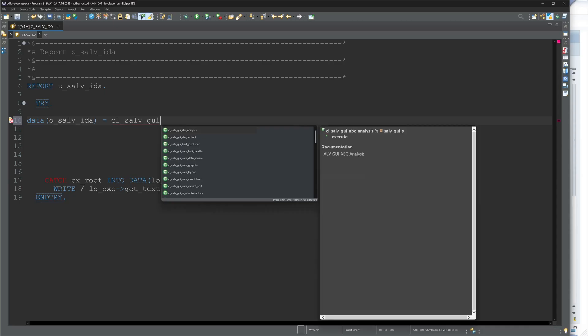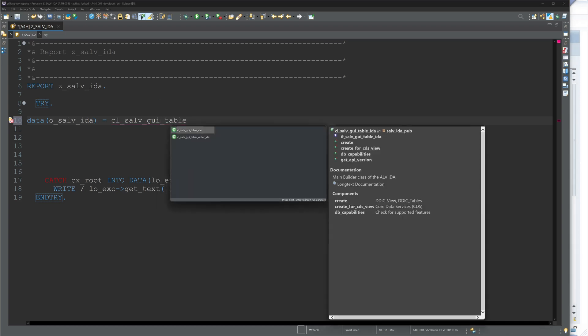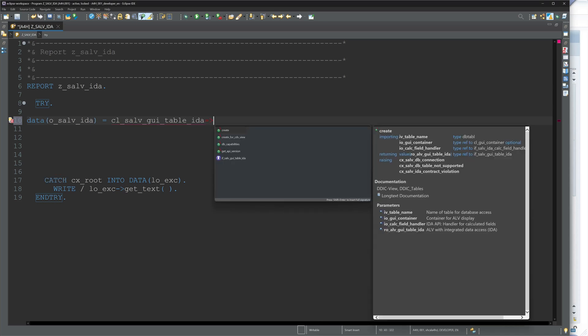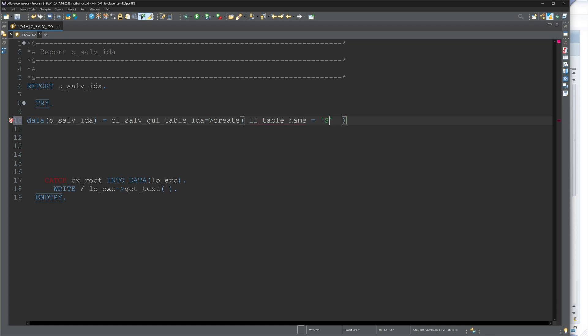So the fastest way to display data with a SALV IDA is to create an object. In my case here, o_salv_ida. Then this is a CL_SALV_GUI_TABLE_IDA create, and here we pass only the table name. So in my case, I use today the table SFLIGHT.